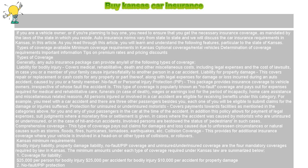So there you have it — all you ever needed to know about buying car insurance in Kansas. If you need additional information, you can always browse online for the necessary information.